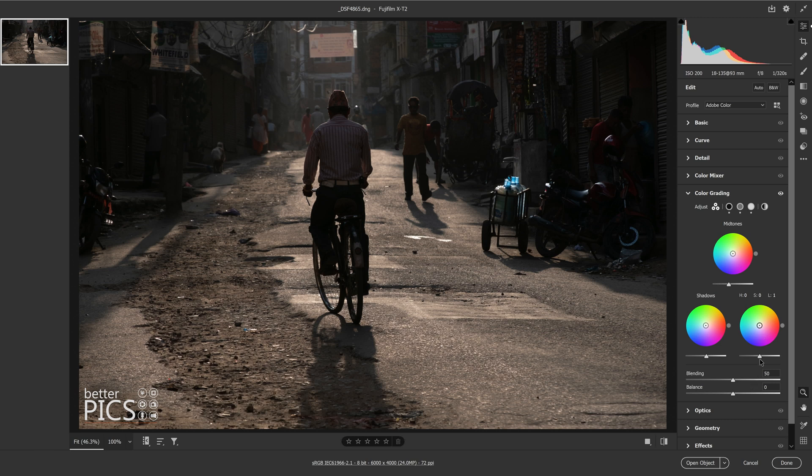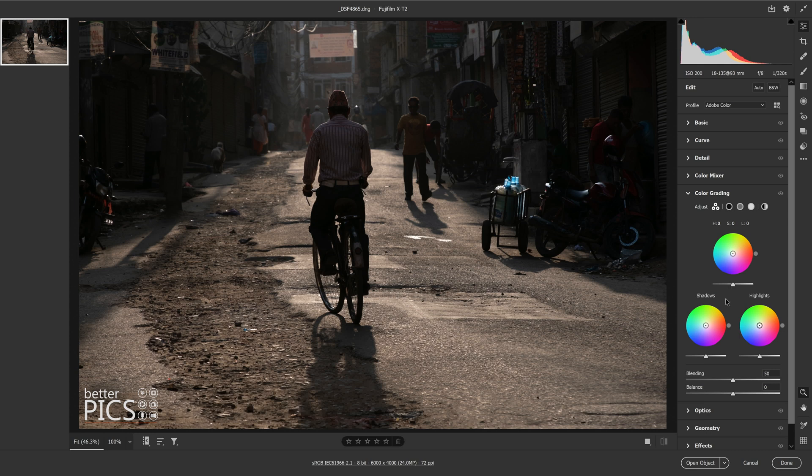Of course, with any adjustment in Adobe Camera Raw, simply double clicking on that tool brings you back to the starting point, and we are back to the beginning.